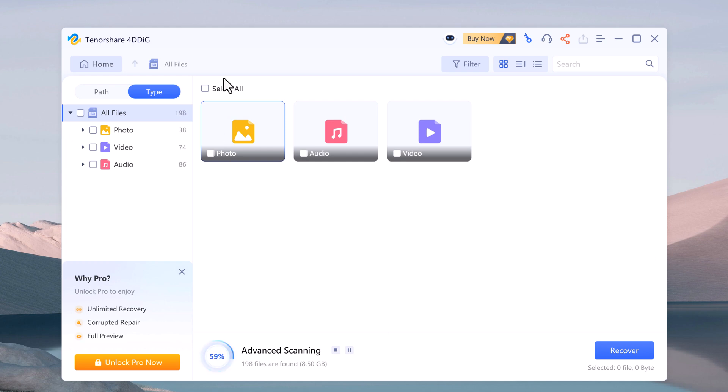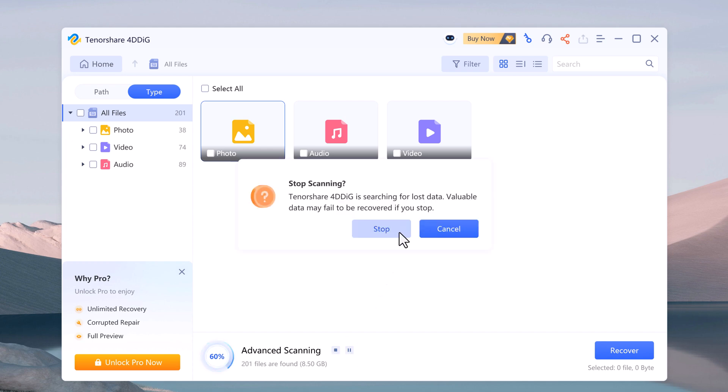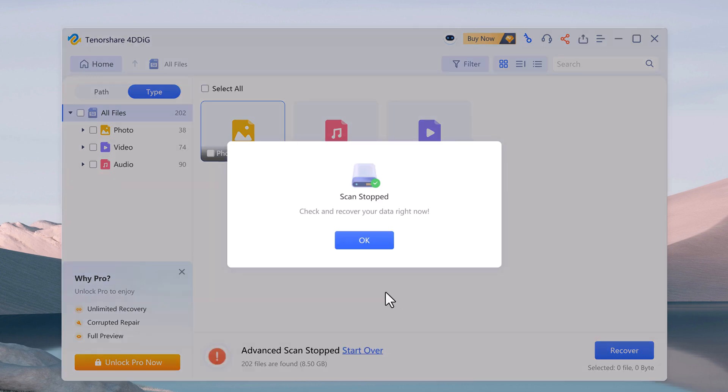And during the recovery process, you can pause or stop the searching at any time if you have identified the files you want to recover.